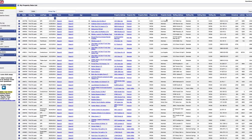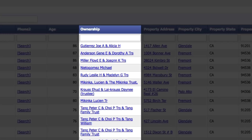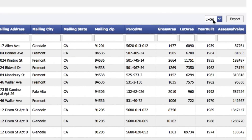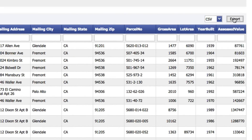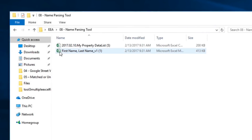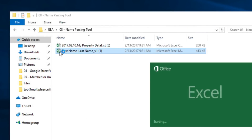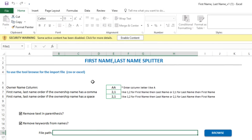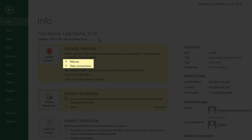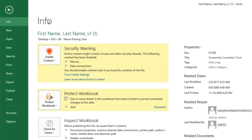Here I've got a list of ownership records, and you can see the full names, as well as titles like trustee, are listed in the same cells. I'm going to export this list as a CSV file. Then I'll open up the first name last name splitter tool, and I'll be sure to enable the content. If we click on more details, we'll see that it's asking to allow both macros and data connection, which we'll go ahead and allow.